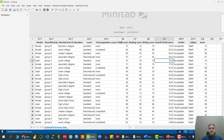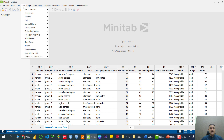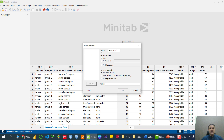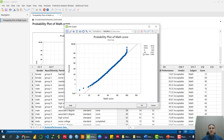Let's analyze whether the mathematics score variable follows the normal distribution or not. We can go to Stats → Basic Statistics → Normality Test, then click on mathematics. We are going to apply the Anderson-Darling test. As we can see, the p-value of the mathematics score is greater than 5%, so that means we accept H0 — the data do follow the normal distribution.